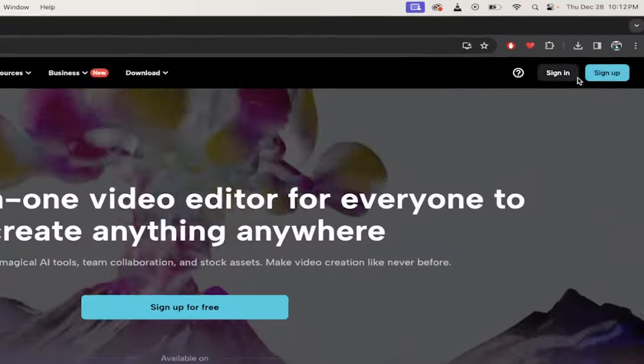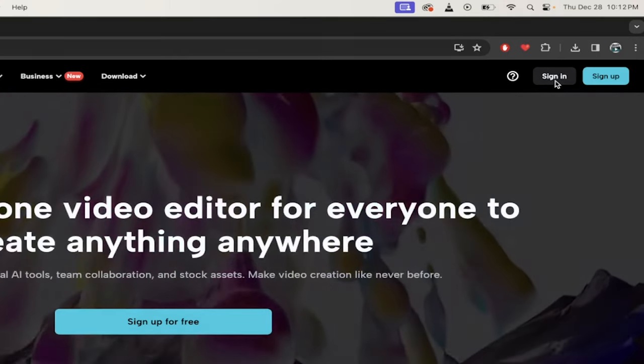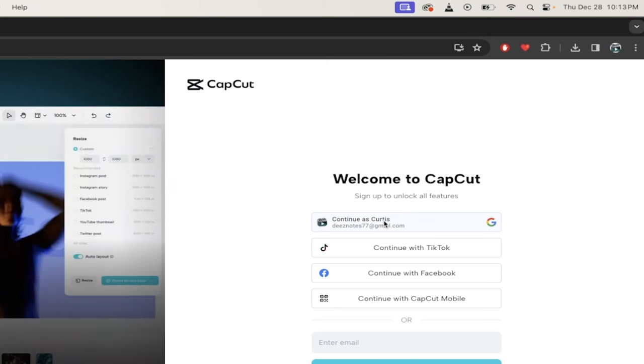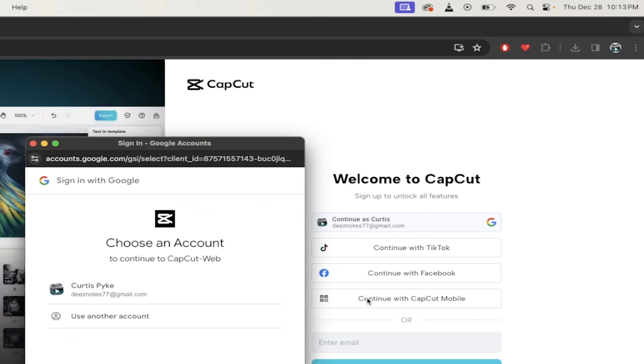You get two options, sign up or sign in. Both are free. I'm going to click on sign in and I'm going to sign in with my Gmail account. So I've got an email account that's just a basic Gmail account. And if you have a Gmail, TikTok, Facebook, or even a CapCut mobile account, you can just click on it and use that to sign in.